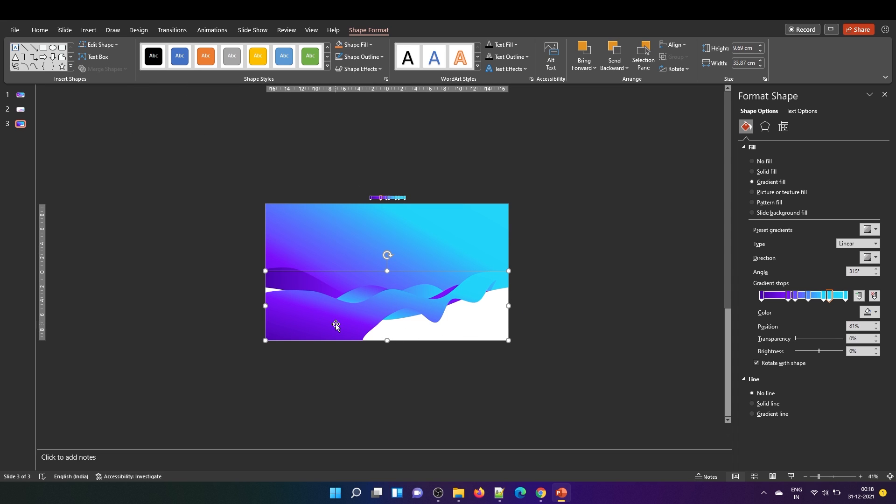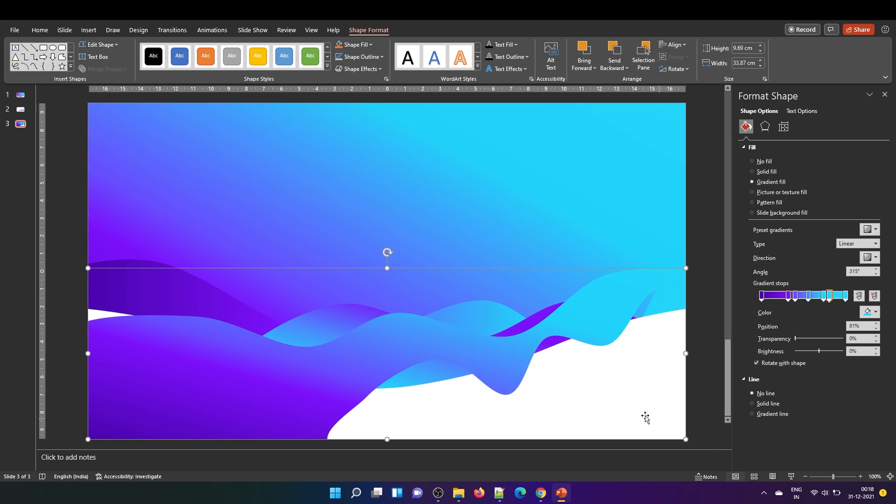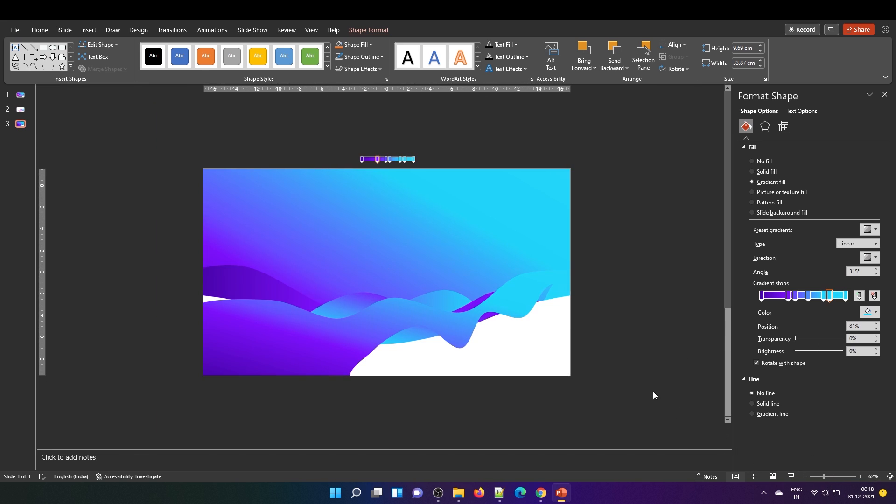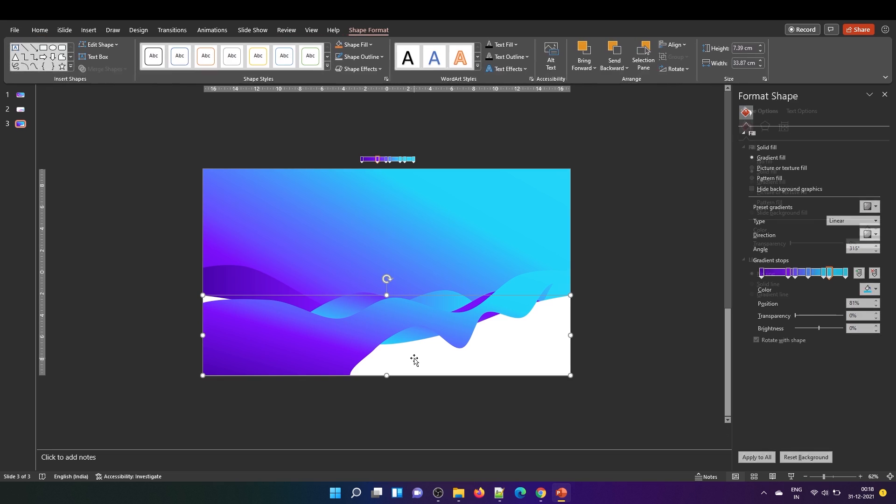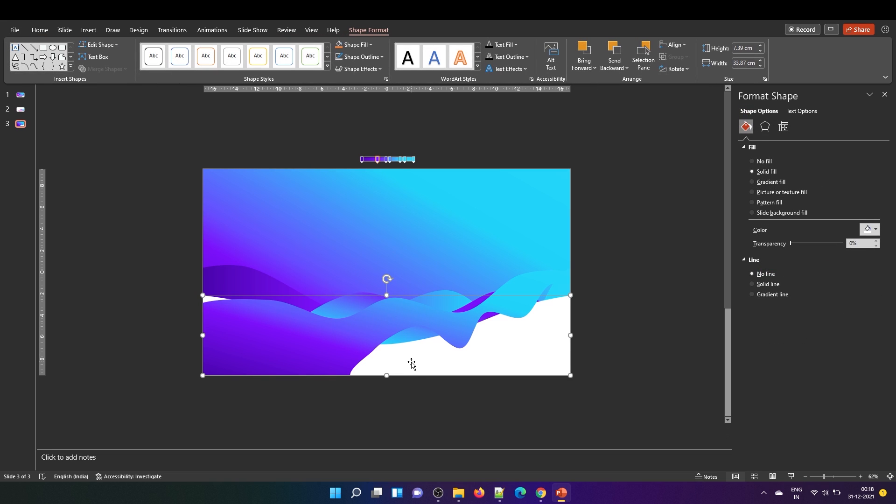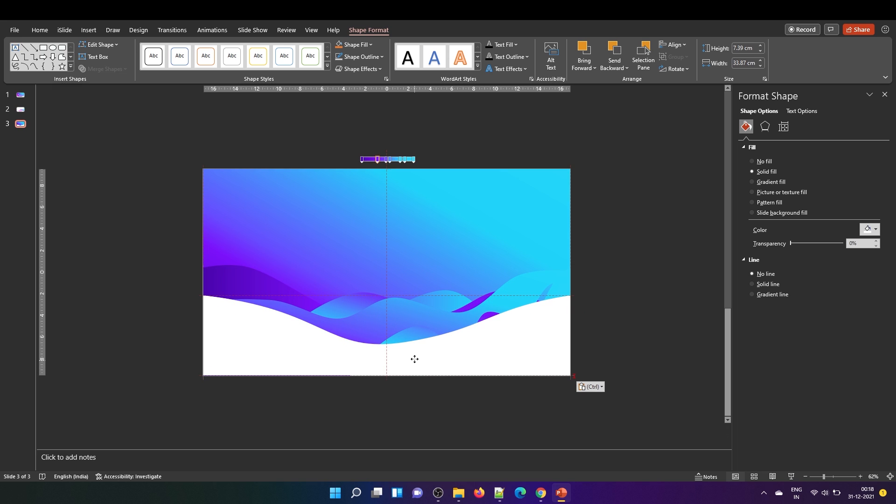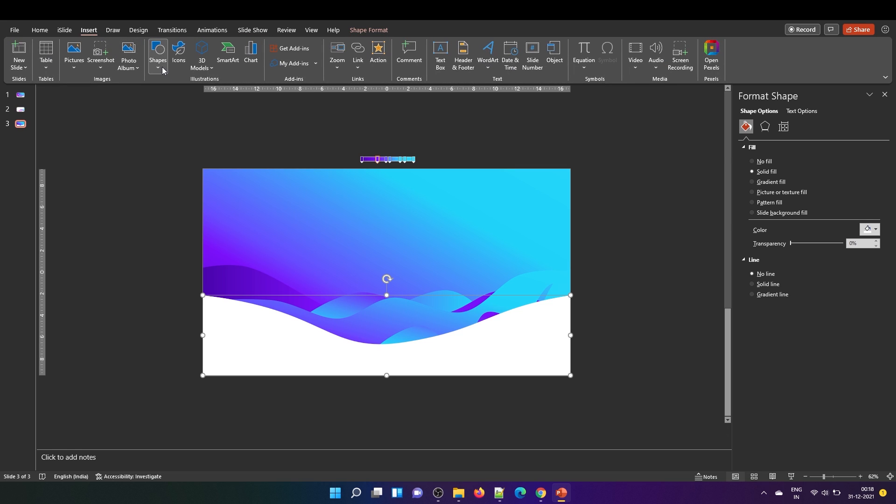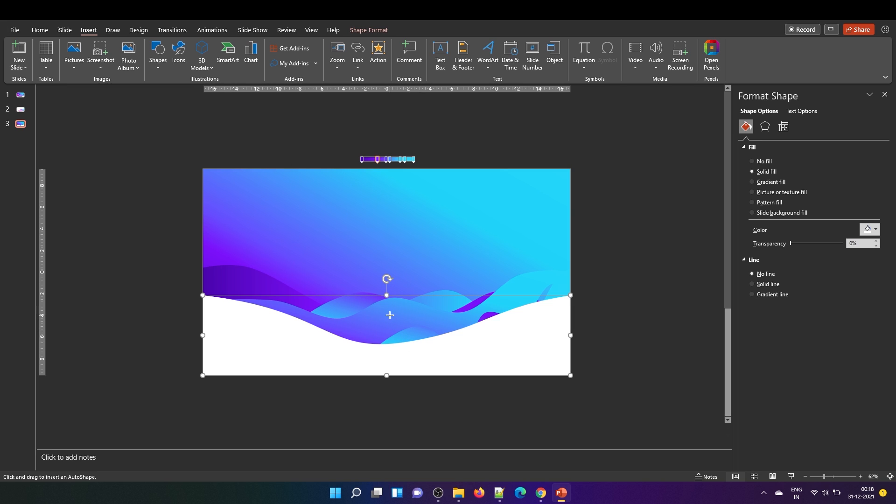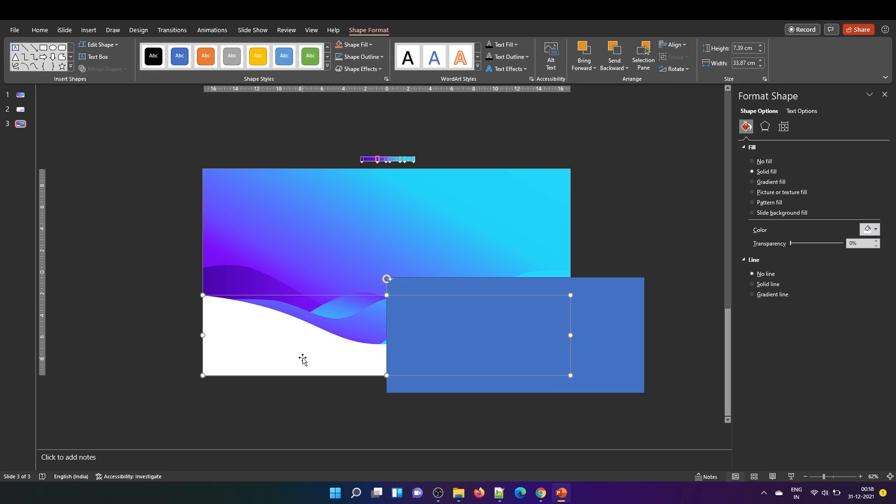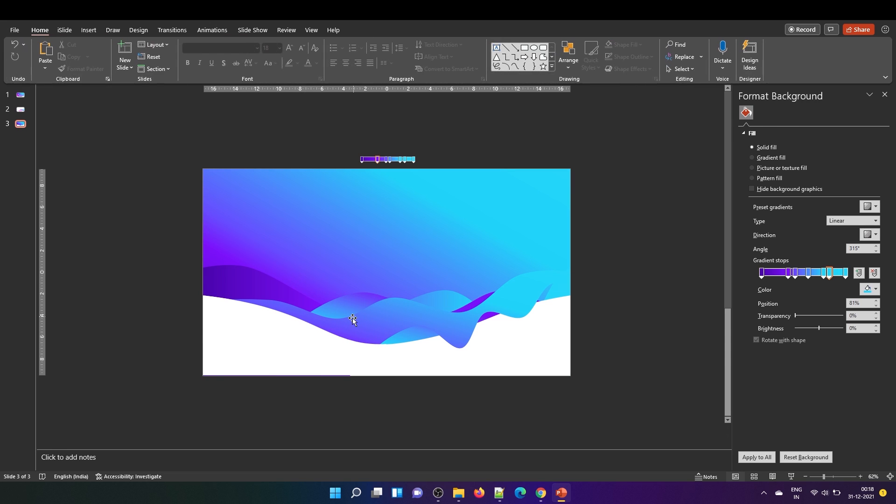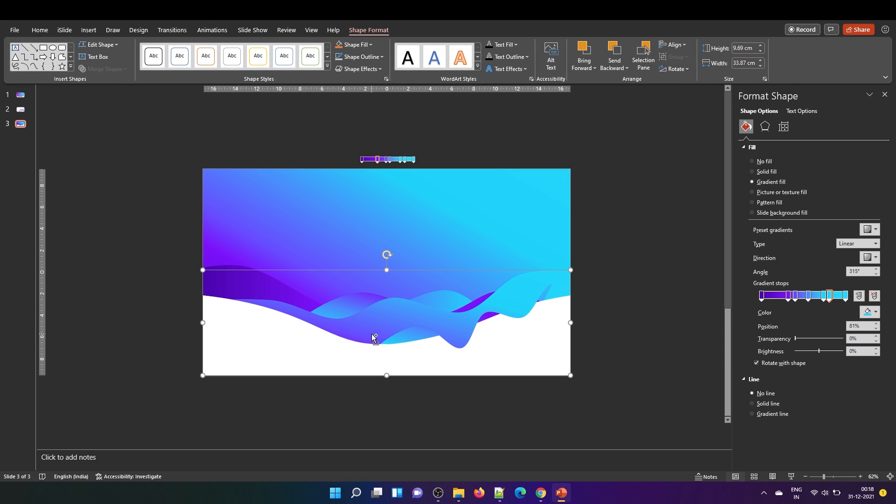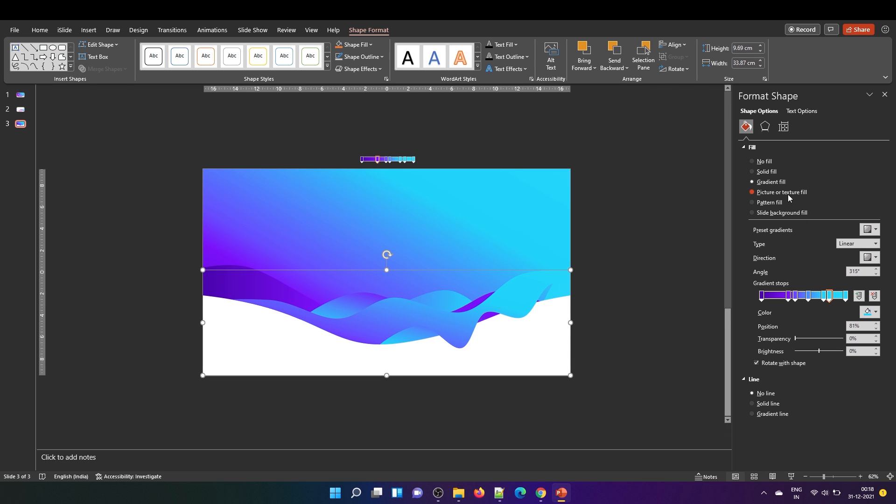Now you need to duplicate this white wave, the very first wave we had created. Select this white wave, duplicate and paste it at the top. Make sure it is well aligned like this. Now insert a rectangle shape and place it to the right and subtract this white wave. Now select this wave and then this white wave that we had subtracted and then press subtract.